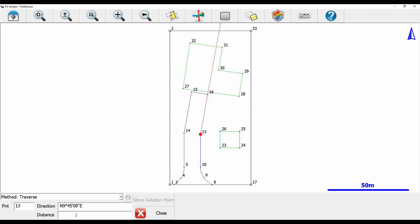The only issue is that I don't have a distance specified. So I'm going to specify my distance from point 13 to point 16 by going into my distance box and typing 13..16. You can now see that the red arrow, instead of going off screen, is now exactly from point 13 to point 16, giving me the distance between those two points.